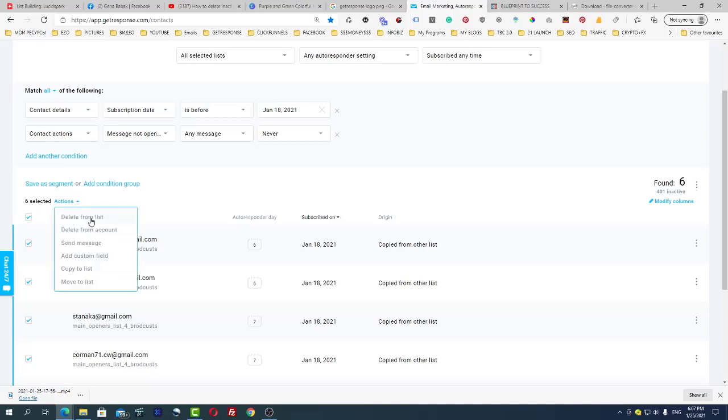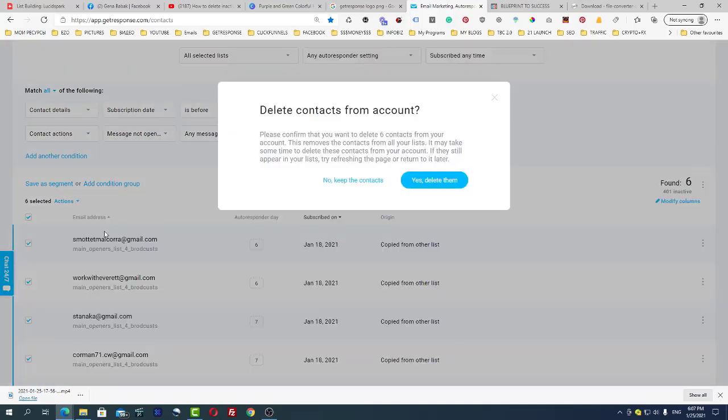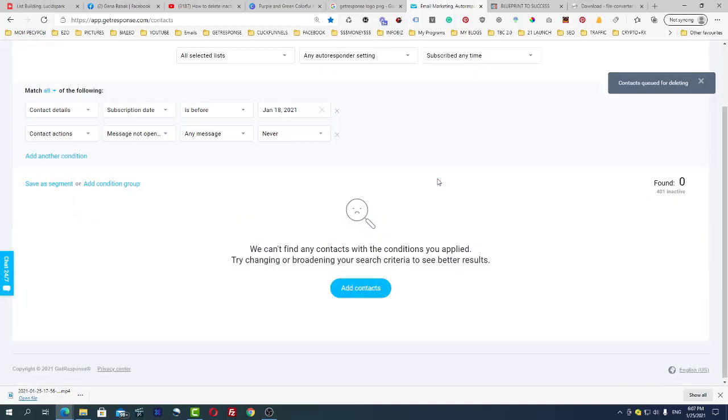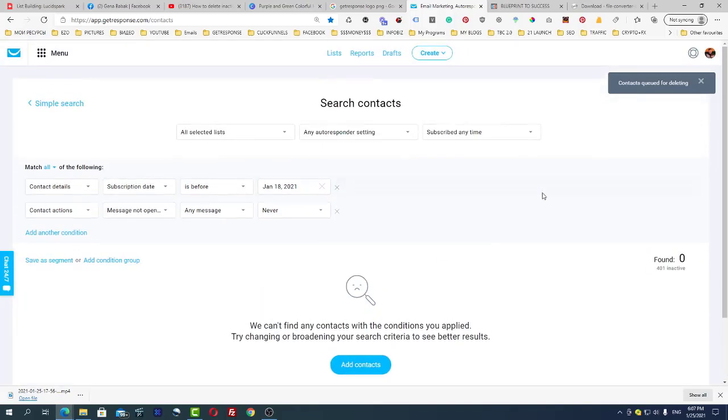Guys, this is it. This is how you can delete inactive subscribers from your GetResponse account.